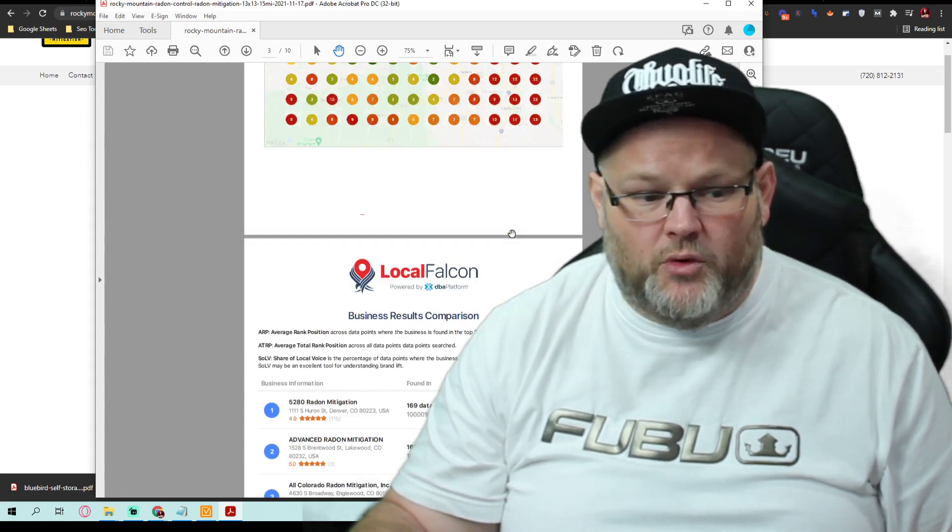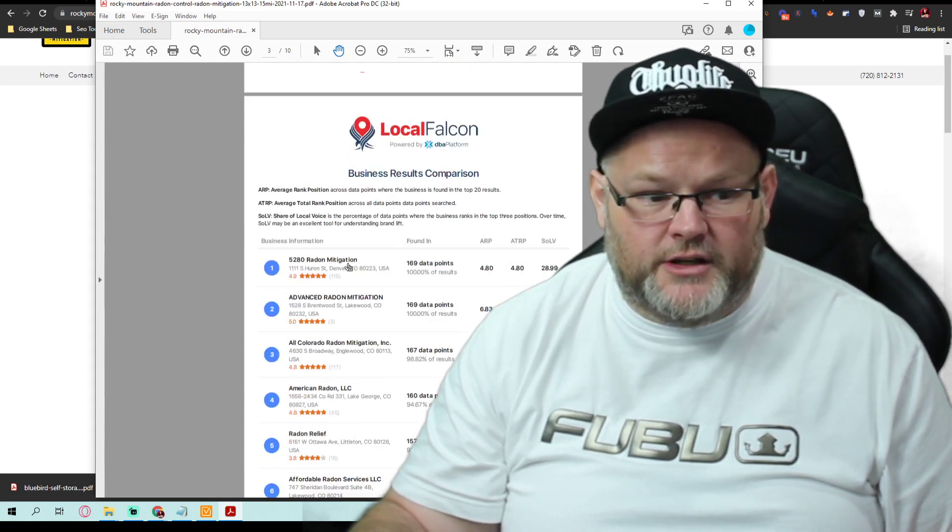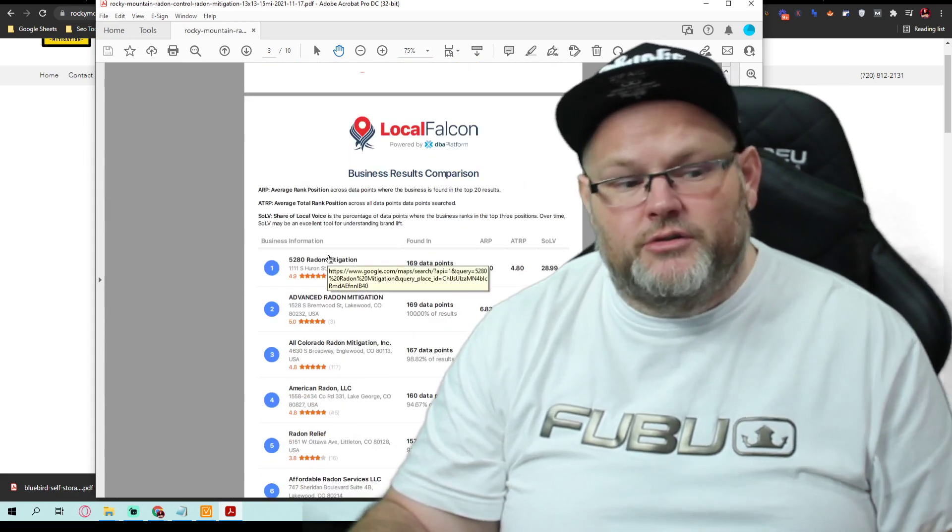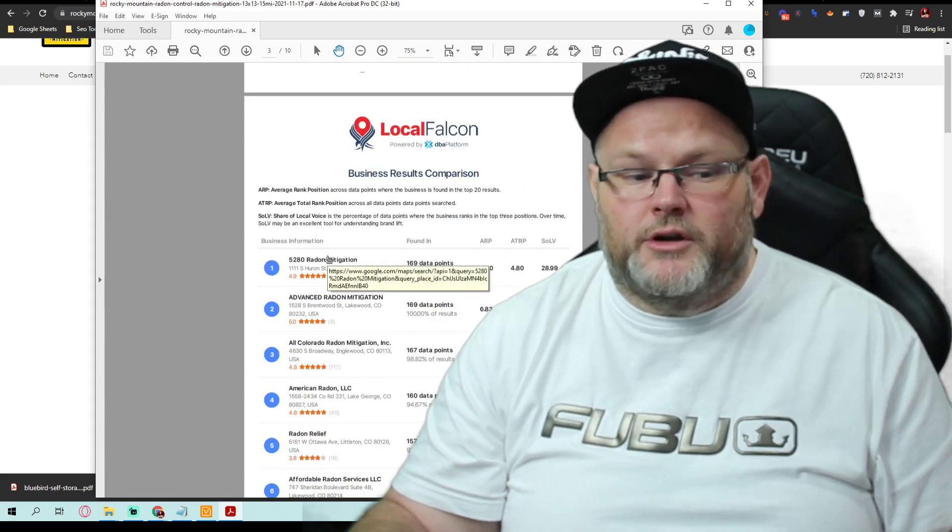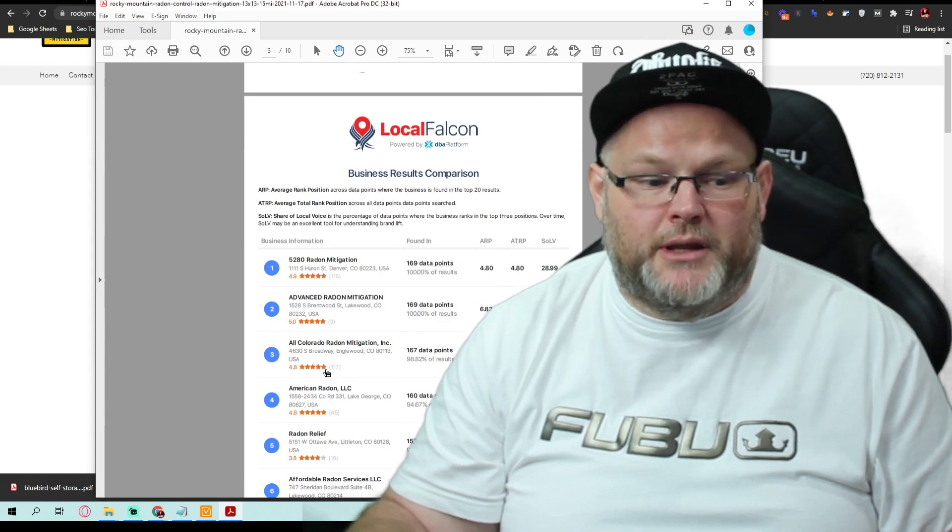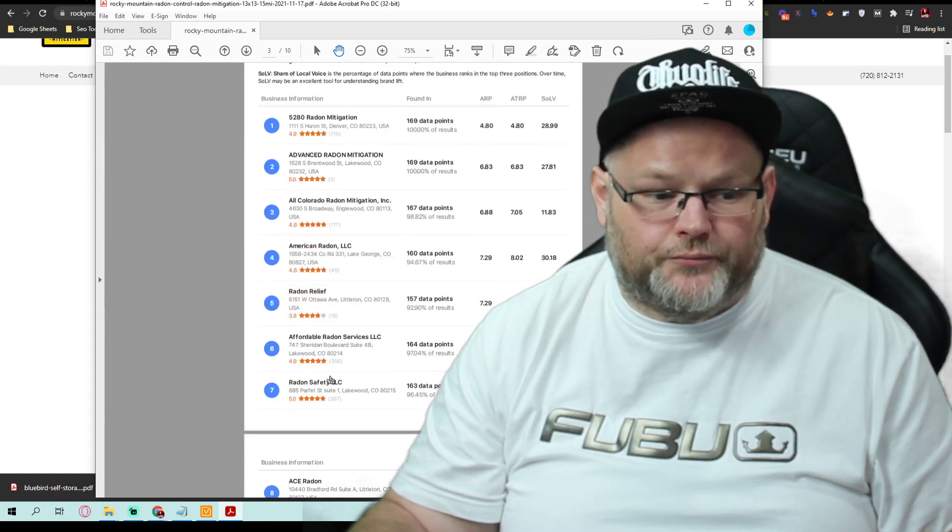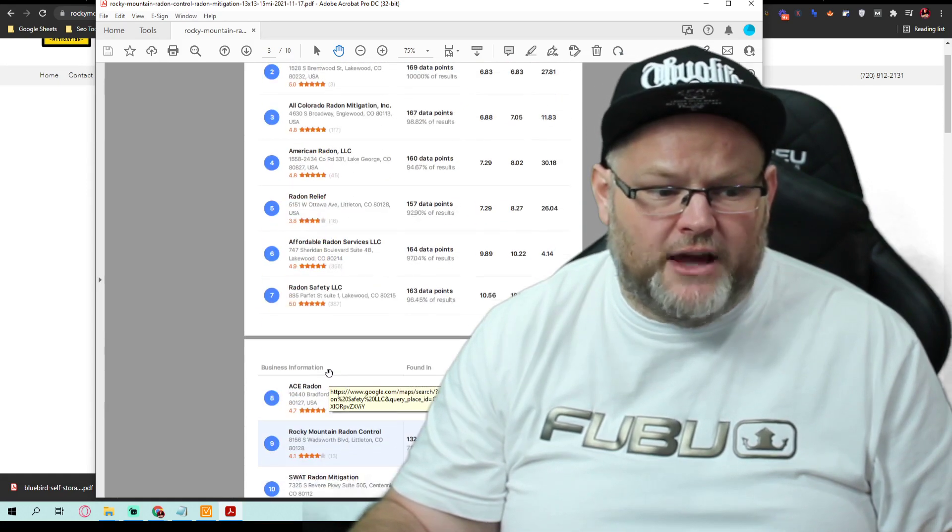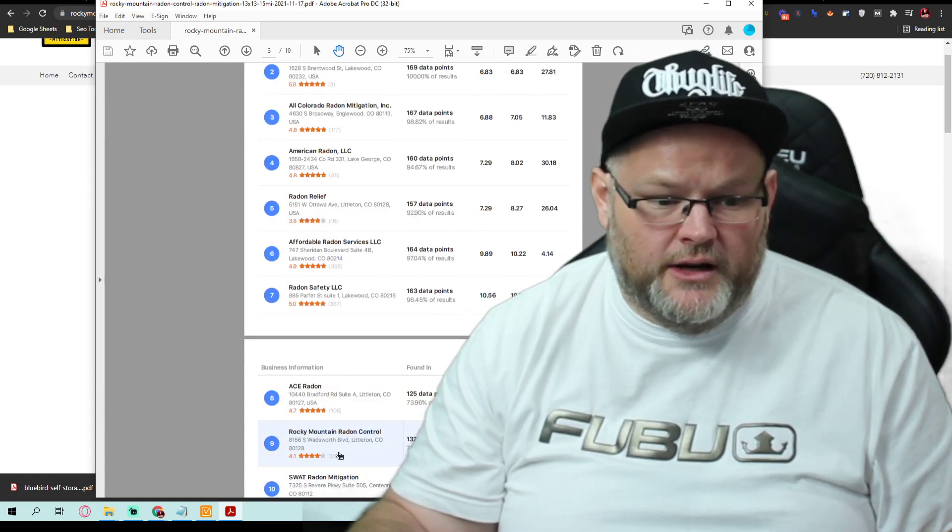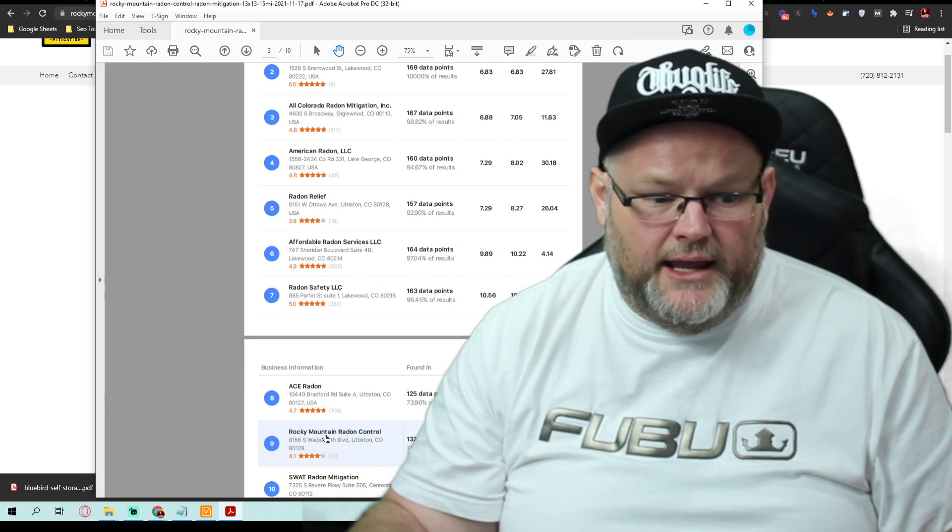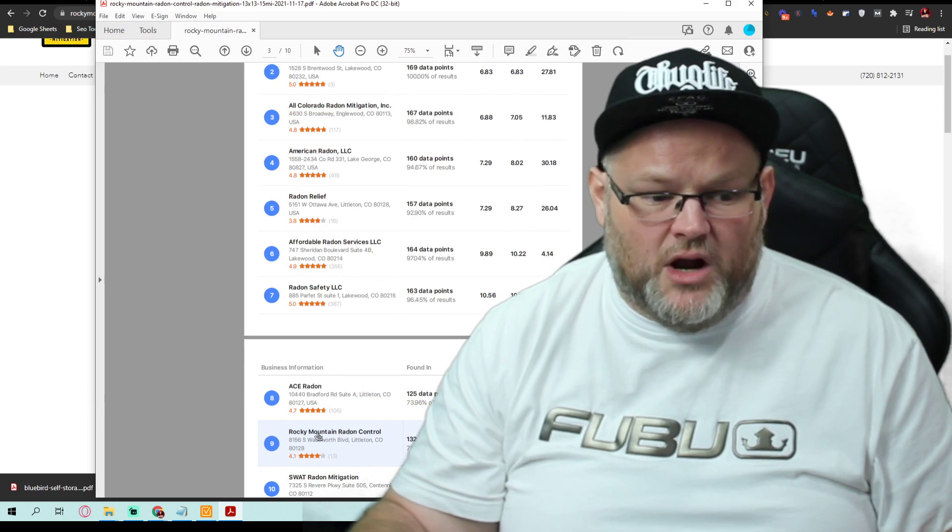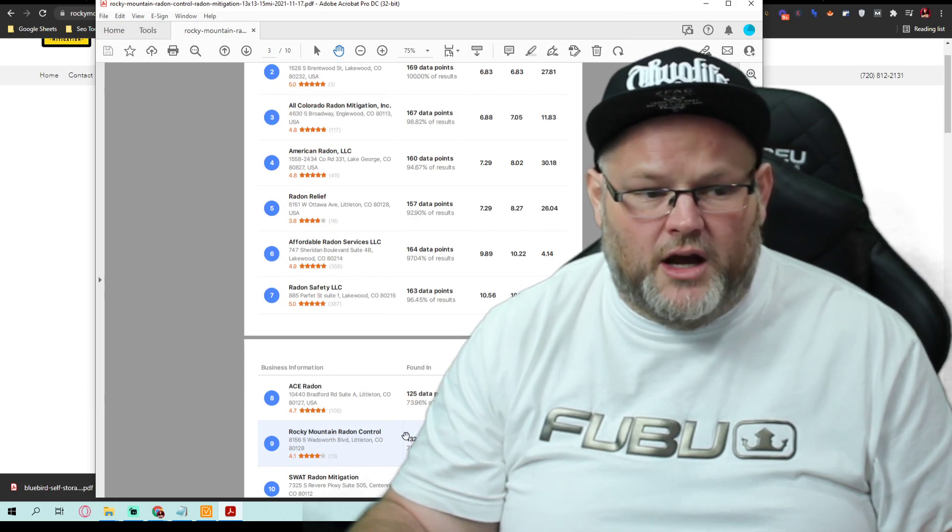And I can look at who's the top three people and see what they're doing. You're down here, and this is Rocky Mountain radon control.